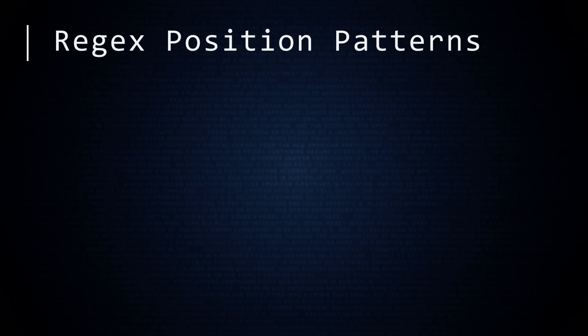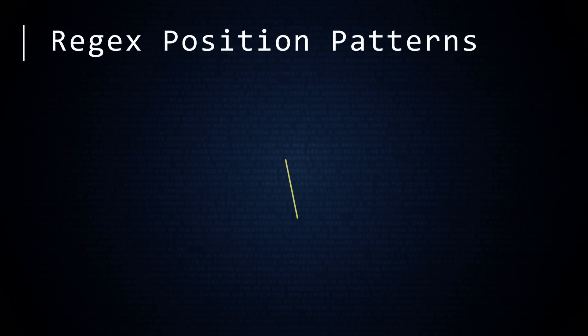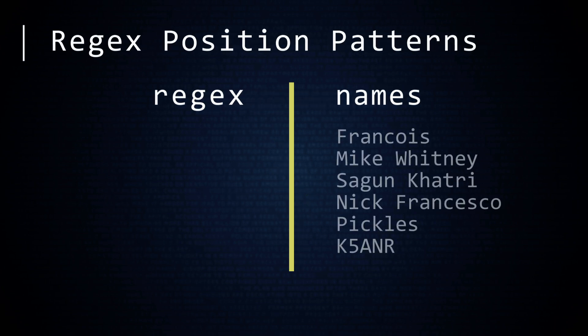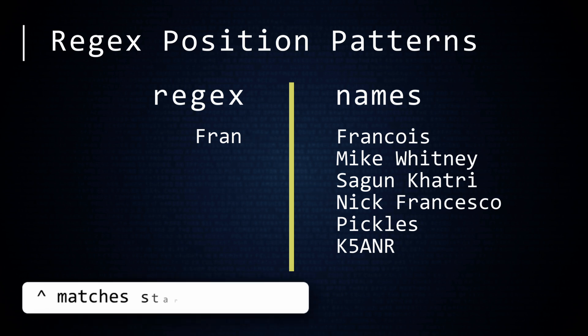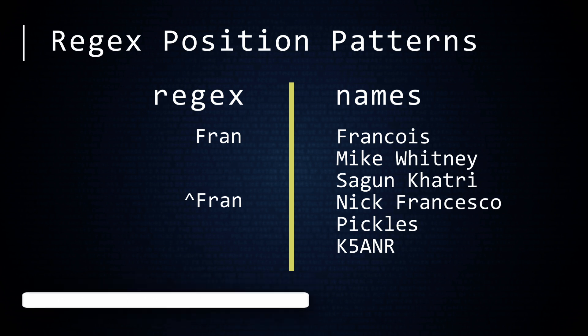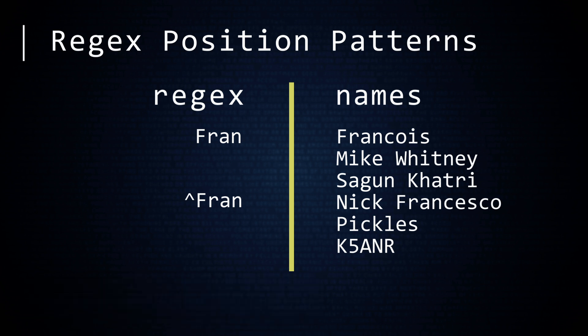Let us review some frequently used patterns in regular expressions. The regular expression F-R-A-N will look through strings for these four letters in this exact order. So it would match both François and Nick Francesco. A caret is used to match the start of a string. So caret Fran would only match those names that start with F-R-A-N. This RegEx would only match François.